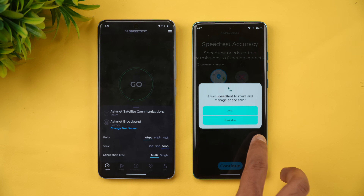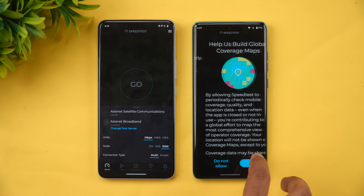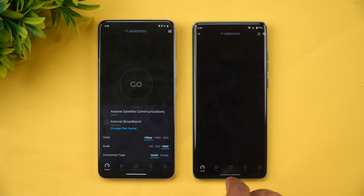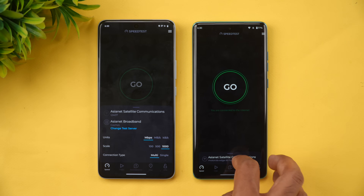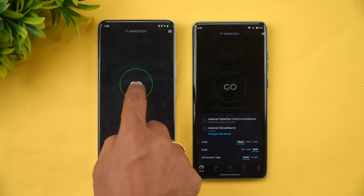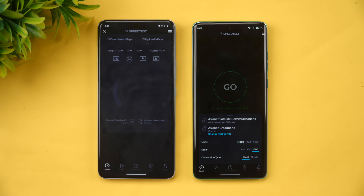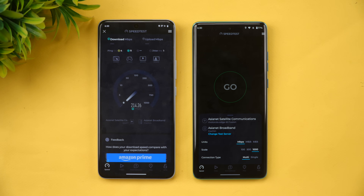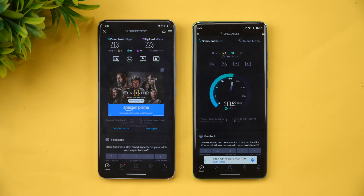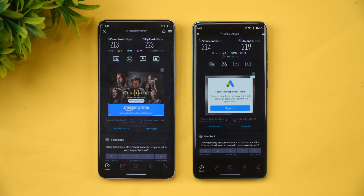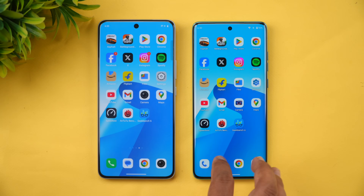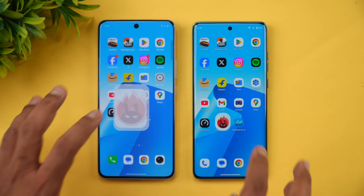Next, let's check the network speed — we'll see how good the Wi-Fi speeds are. Both devices are connected to the same server. We got a similar experience on both devices in the network speed test.